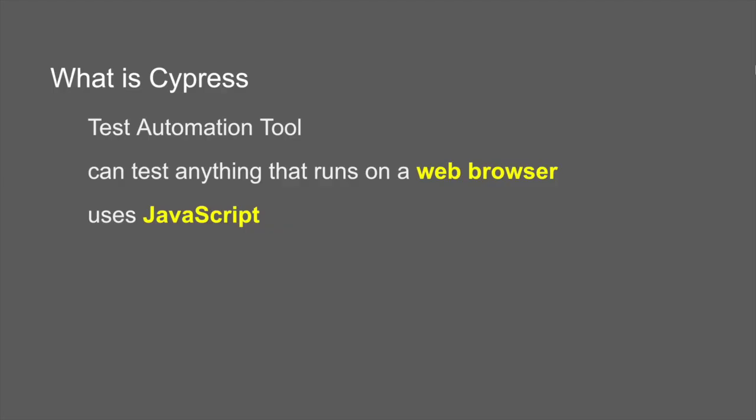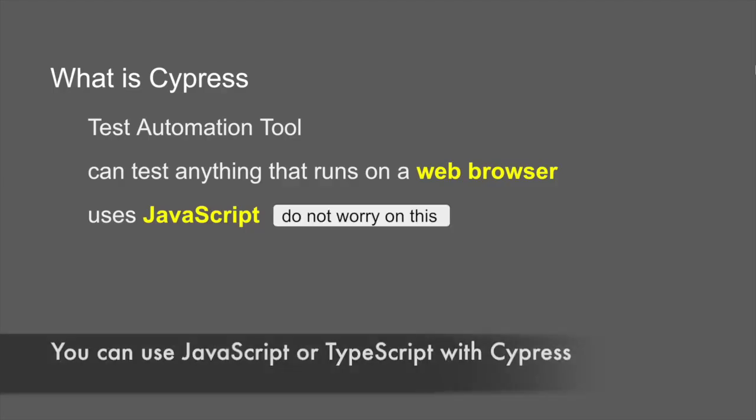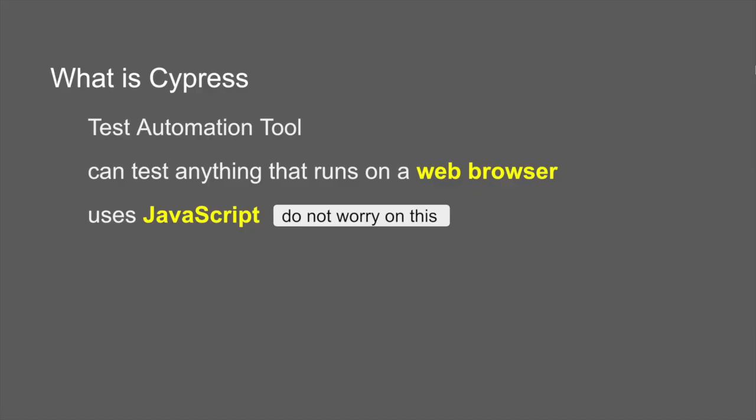And it uses JavaScript. Now do not worry here if you do not know JavaScript or you do not know any coding or any scripting. Cypress has a lot of built-in commands, so we may not have to go very deep into JavaScript or coding. But whenever required and wherever required, I will show you how to do and what to do.